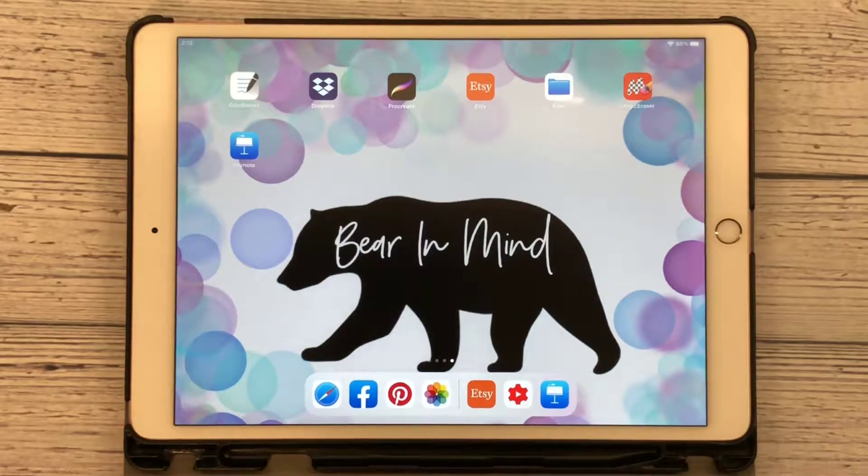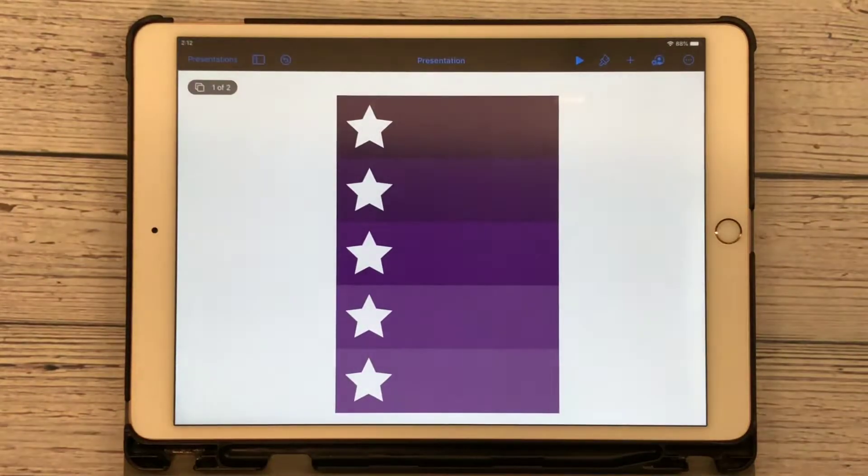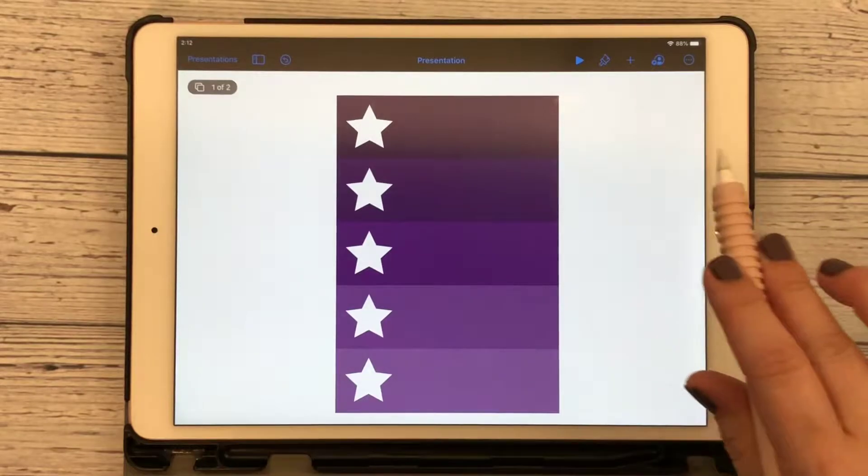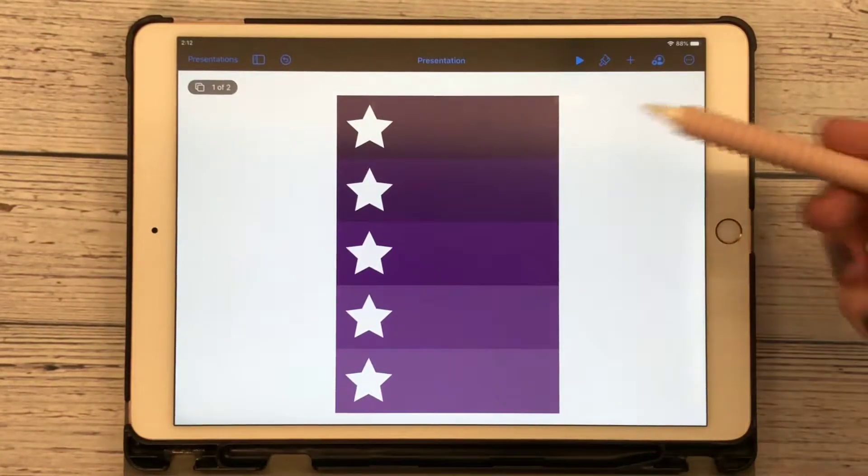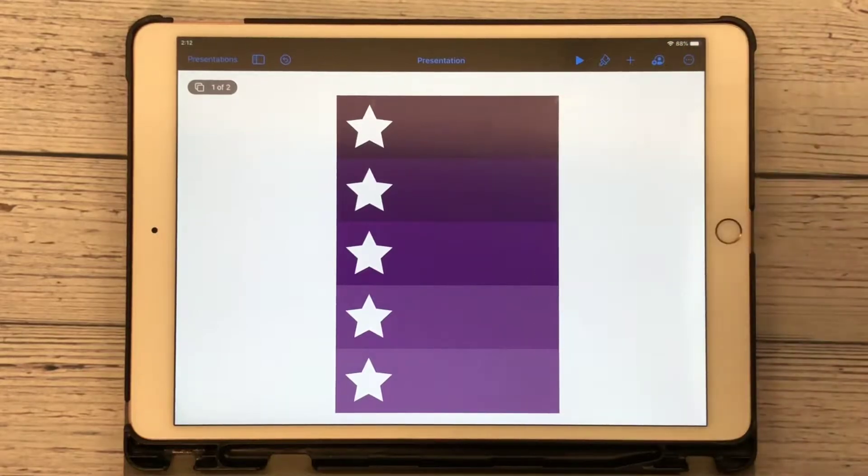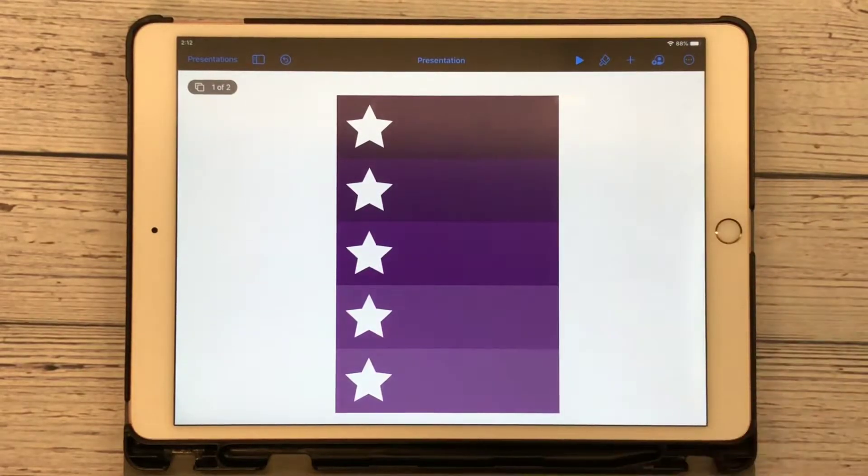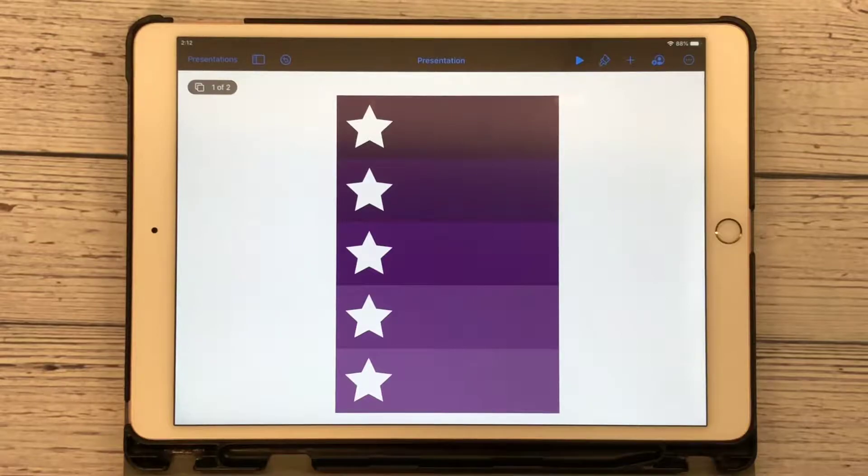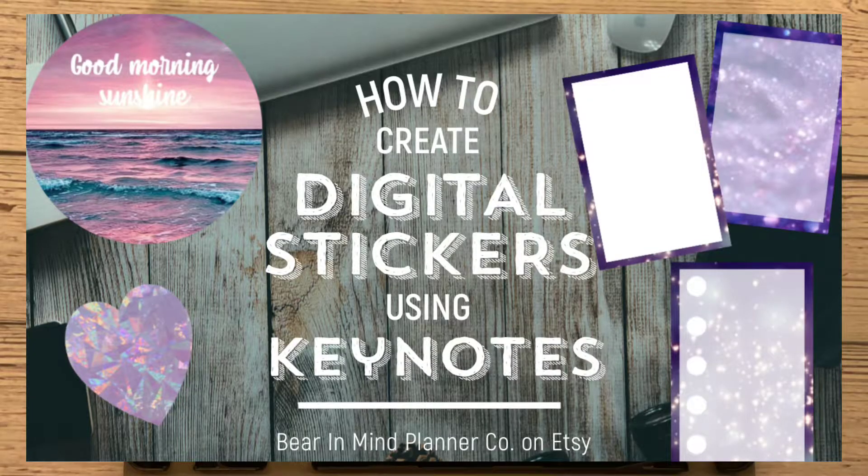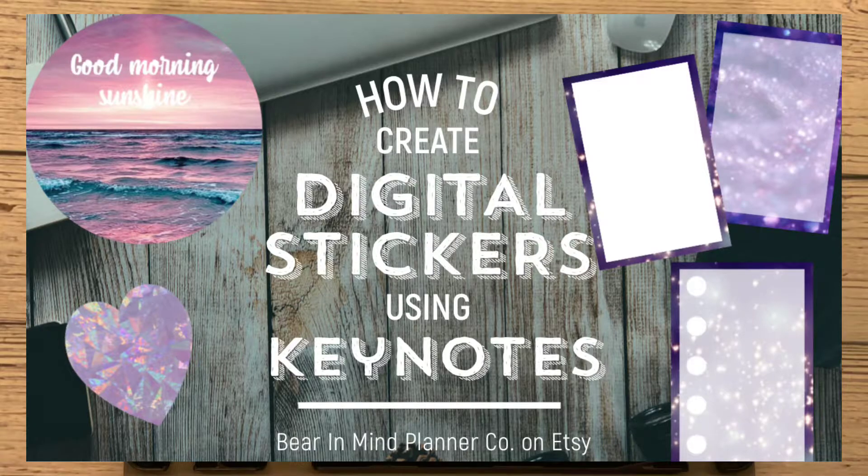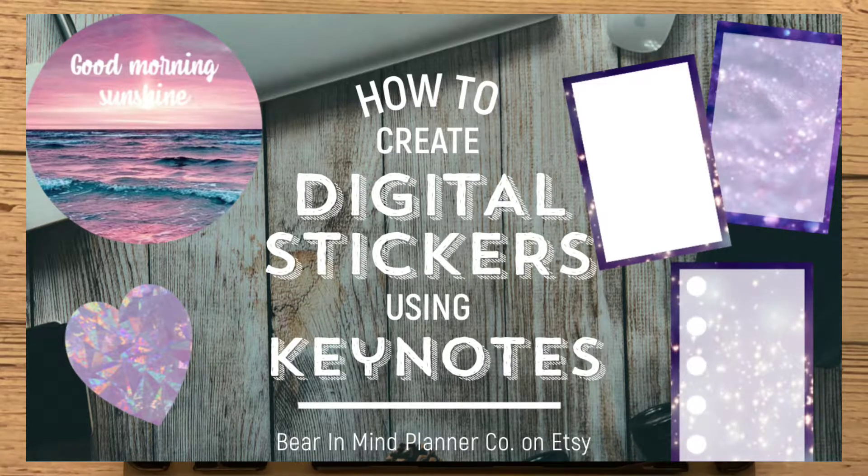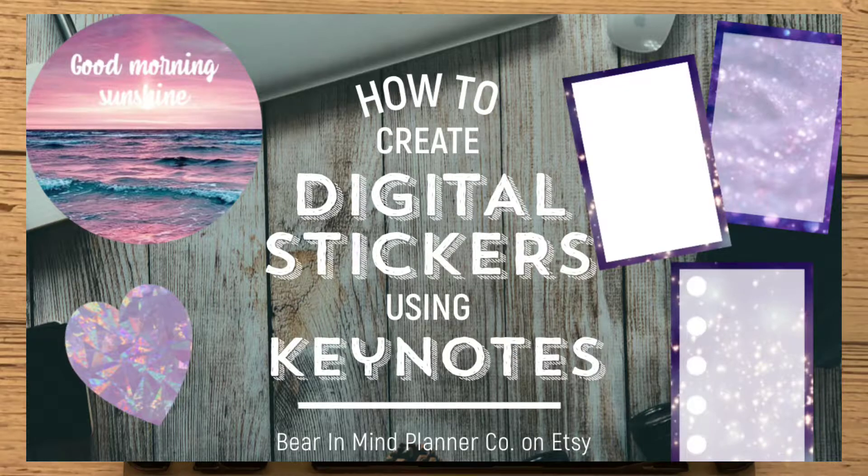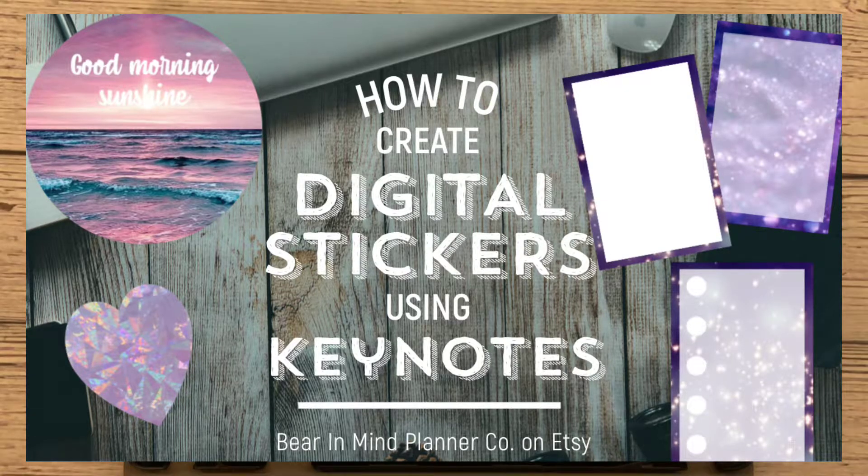Today we're going to be using Keynotes, so let's open our application. We're going to be creating a checklist full box with an ombre effect. You can do this with any colors. If you haven't yet seen the first video for Keynotes, I want you to go back and watch how to create digital stickers. I'll put that down in the description below. That way you can get a feel for what we're going to do, because I'm going to go through this quicker than I did the last time.